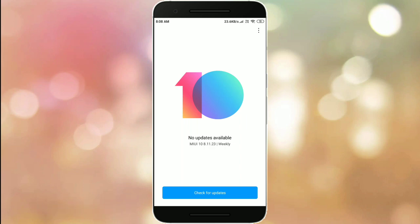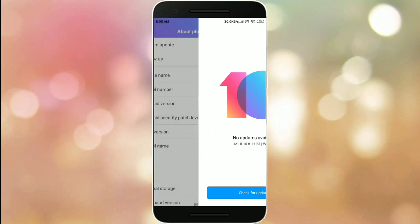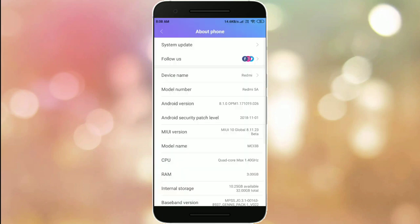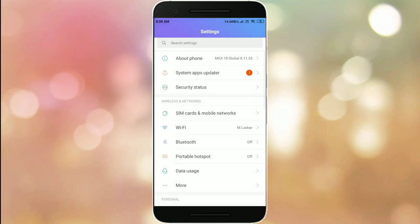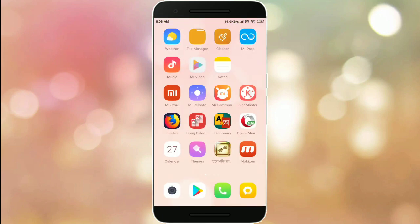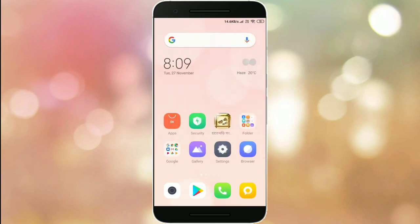If your version does not automatically update, you can manually update to this same version. Let's start. First, find your Mi Community app and open it.